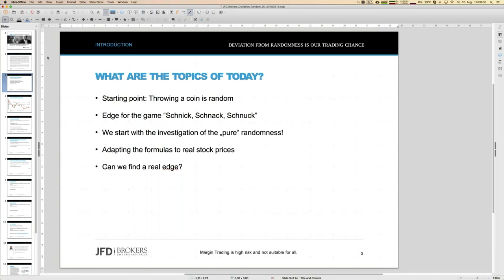That comparison is quite impressive because we have to anticipate what candle comes next — it's a bit like that game. We want to predict the next candle, and that is exactly what we want to do in trading. Even for a purely random game like Rock, Paper, Scissors, you can find edges. The real reason is that our stock prices are driven by human behavior.